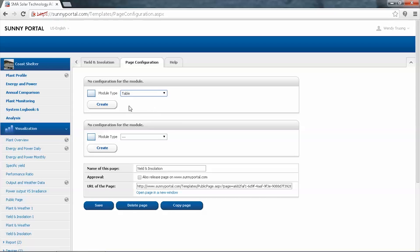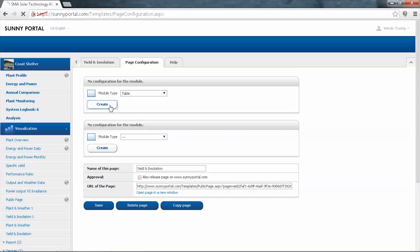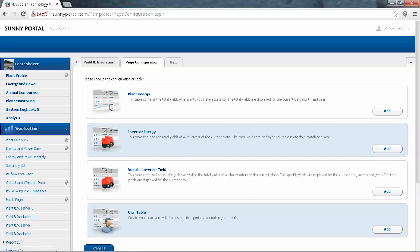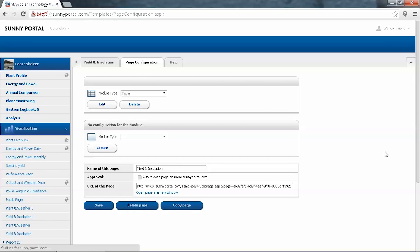For the first module type, we'll go down to Table and select Create. In page configuration, you'll see there are pre-configured table templates for you to use: Plant Energy, Inverter Energy, Specific Yield. If you'd like to create your own table, you can choose the last option and tailor it to your needs. For our example, we'll choose Inverter Energy, click Add, and it will take you back to the page configuration where you'll notice the module type has changed to Table.